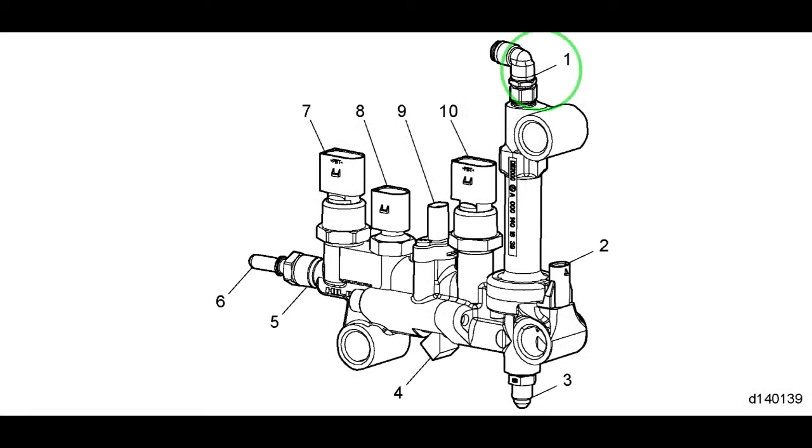First we have the inlet fitting where compressed air is supplied to the metering unit. Just below this fitting is a filter screen to keep contaminants out of the air system. It's replaceable.